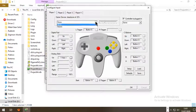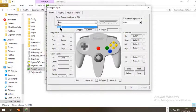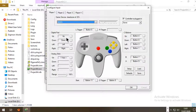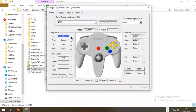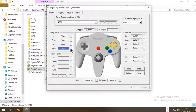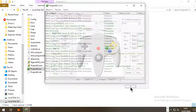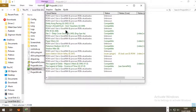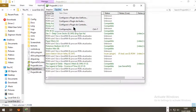If you want to use a controller, choose your controller here — in my case it's the NGDS. Then press Up on your controller for up, Down for down, Left for left, Right for right, and so on. That's it for this plugin.